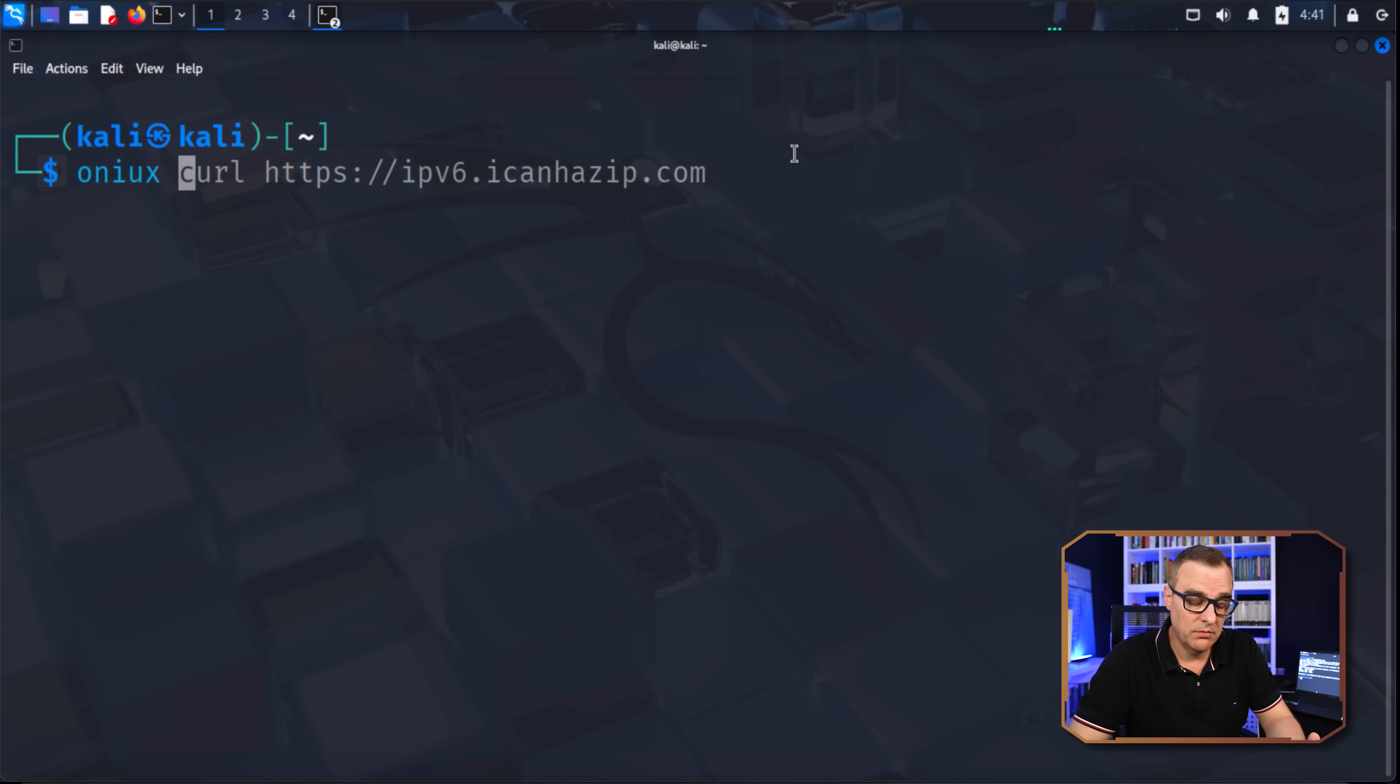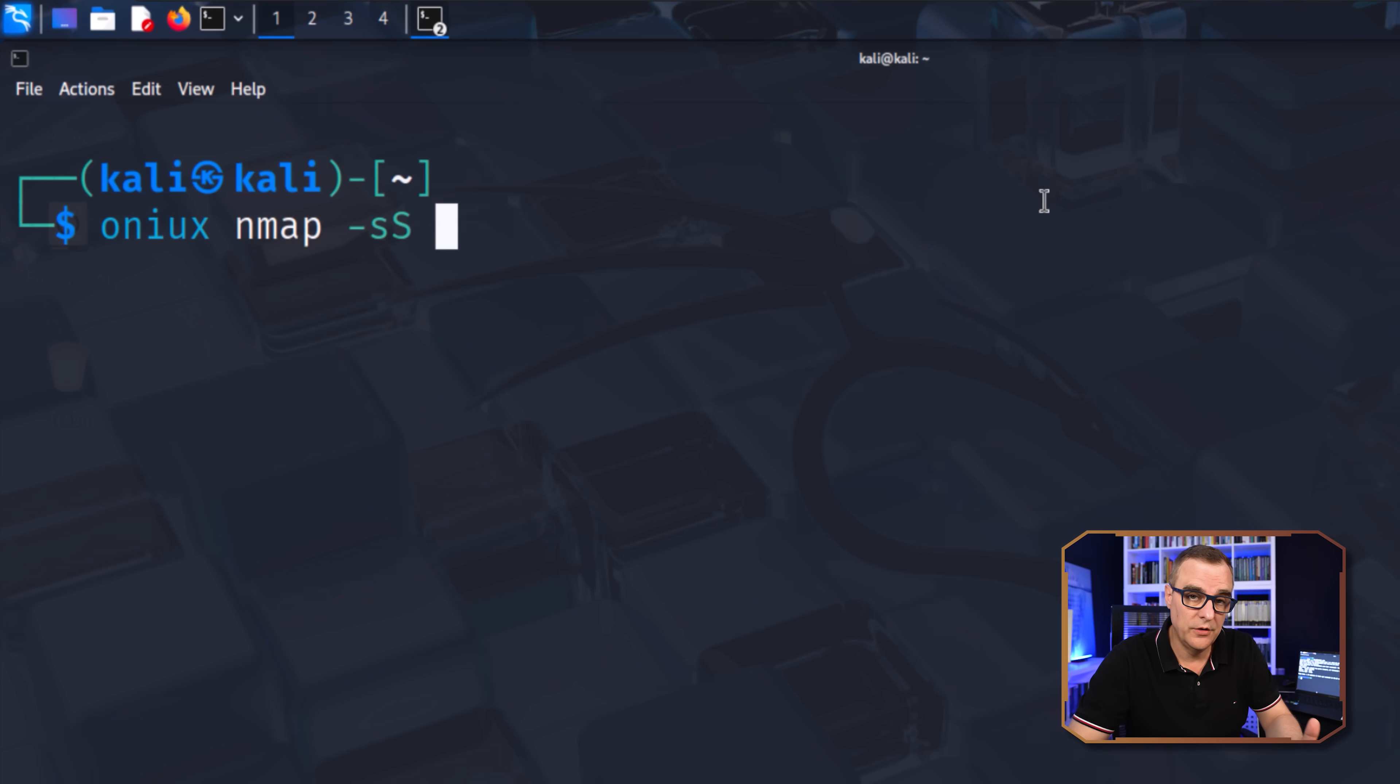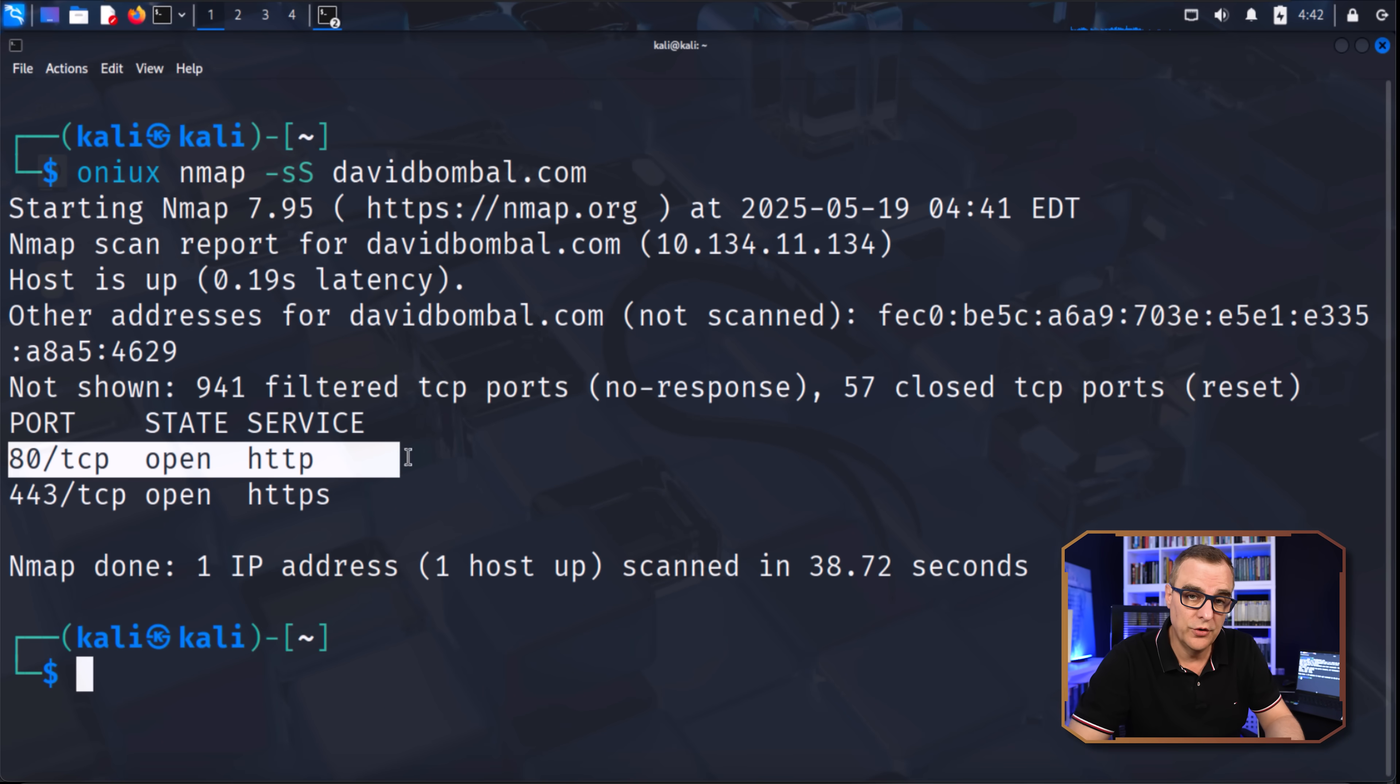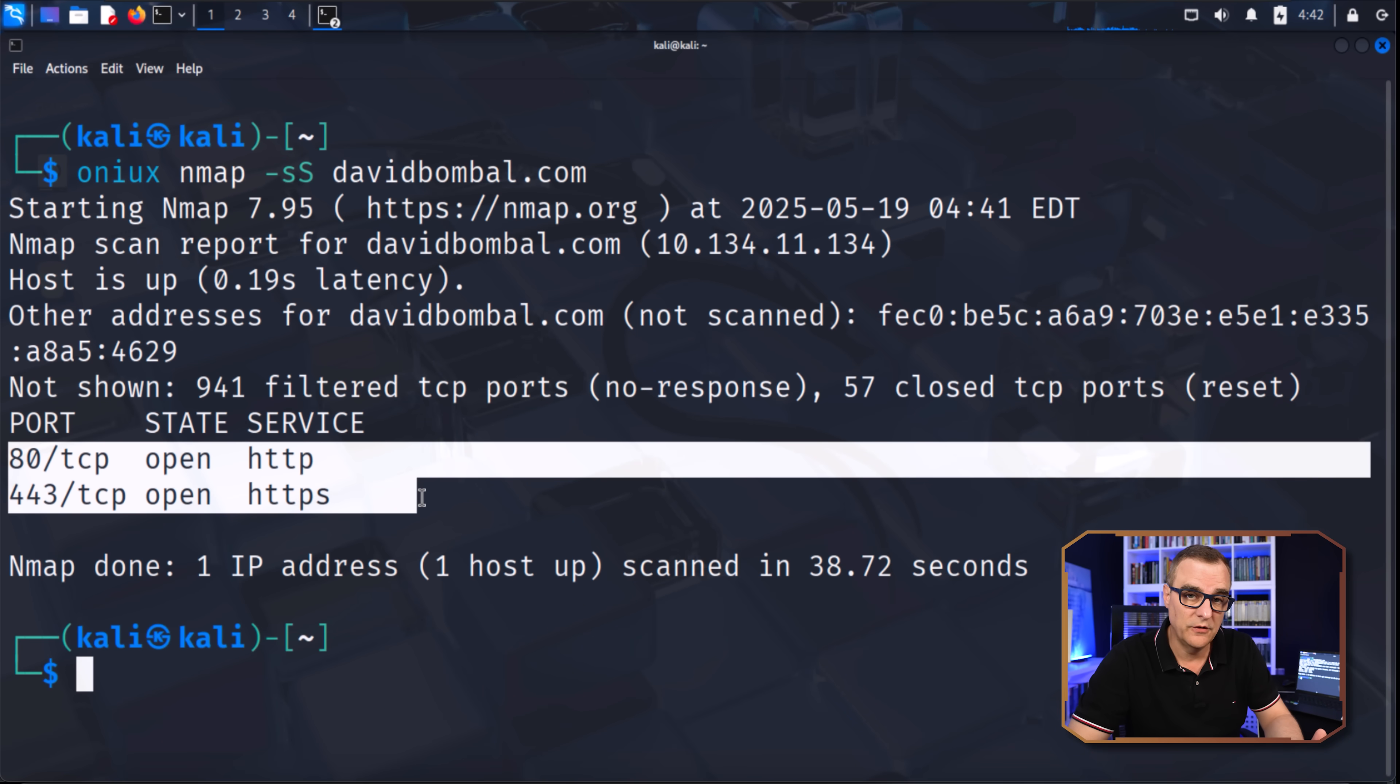Did you know that this one command allows you to route any app? Yep, that includes nmap, curl, and other applications through the Tor network in seconds. This doesn't matter whether you're an ethical hacker or pen tester or just someone who's interested in privacy. You can send all your traffic through the Tor network.